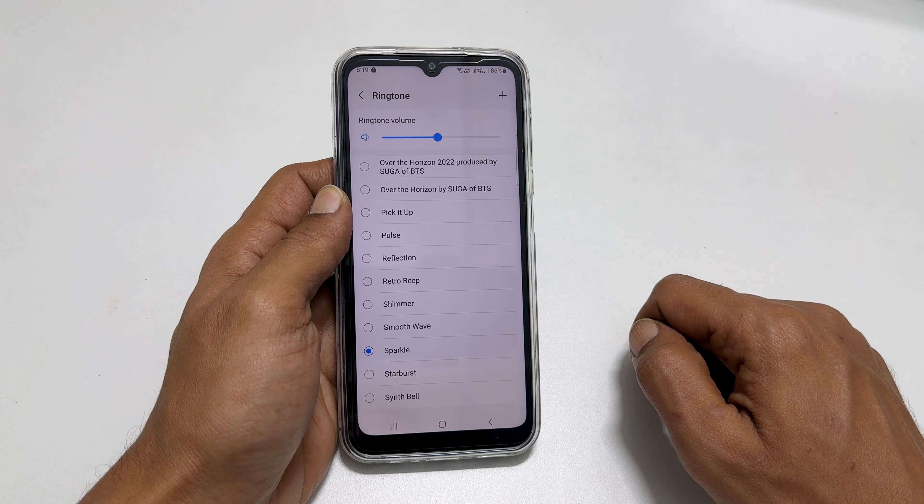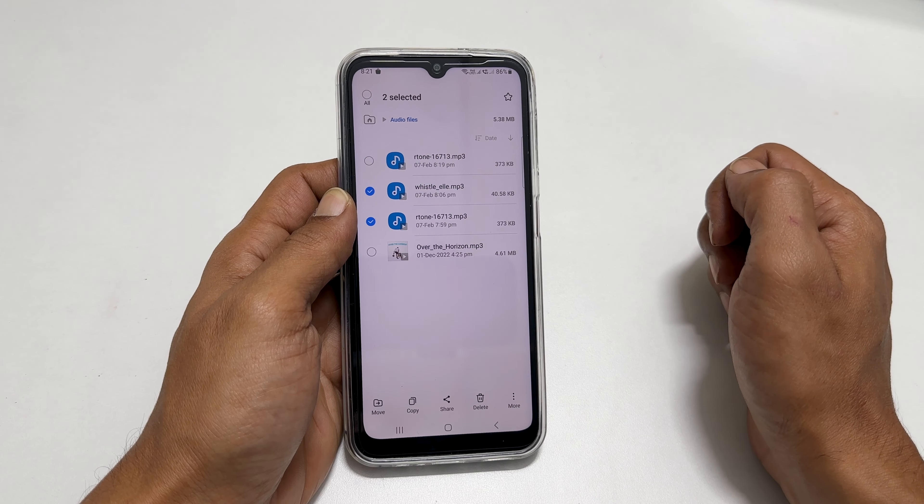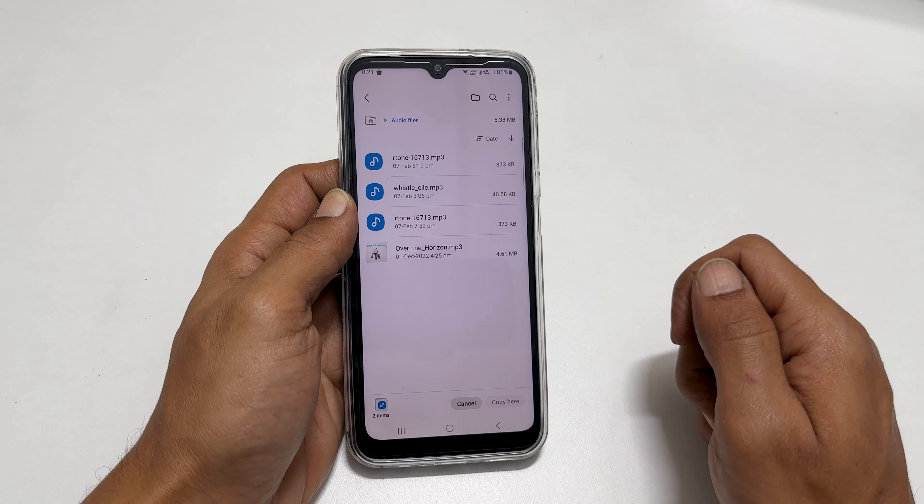To set a custom MP3 music file as a notification sound on Galaxy A14, go to My Files and browse to the path where you have saved your notification sound. Choose the music file by long pressing on the tone. You can select multiple files at once by tapping on them. Next, tap Copy. Now go back to Internal Storage, and from the drop-down select All. Scroll down and find the folder called Notifications, tap on it, and paste the notification tone by tapping Copy here.